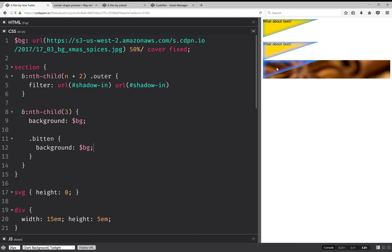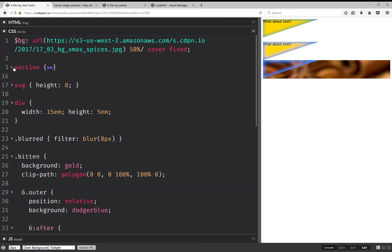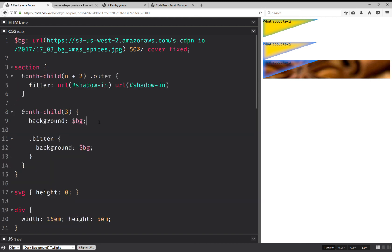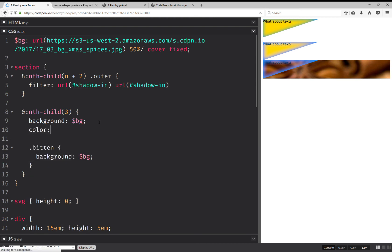Now, here I'm also going to set the same background. So it kind of looks like I don't have a background there. So something else I can do here—just set color to white so that I can see it. What about text? Okay. So yeah.